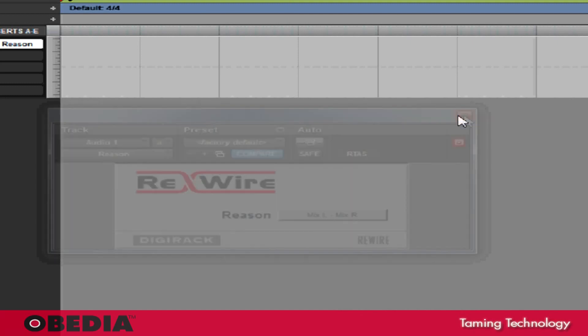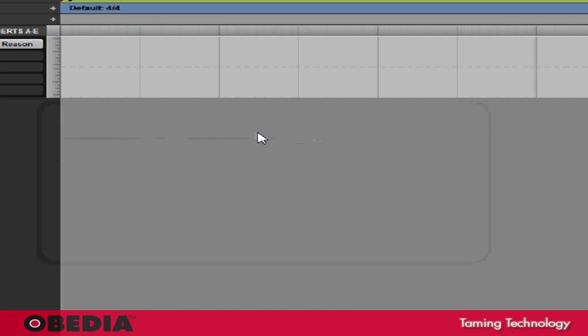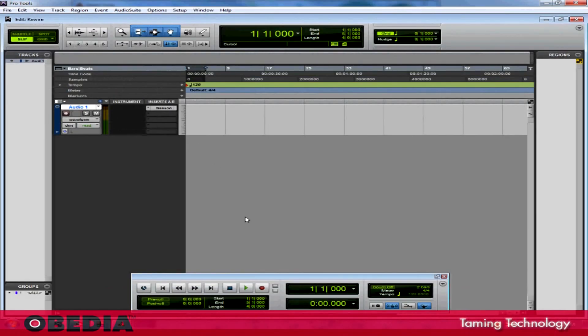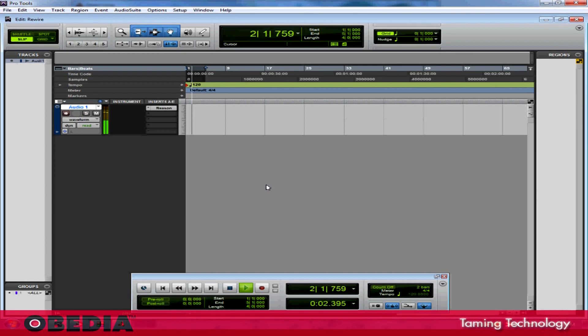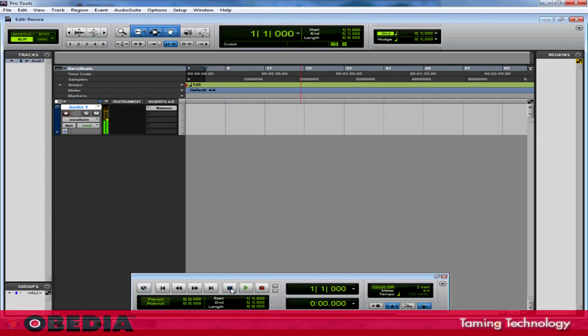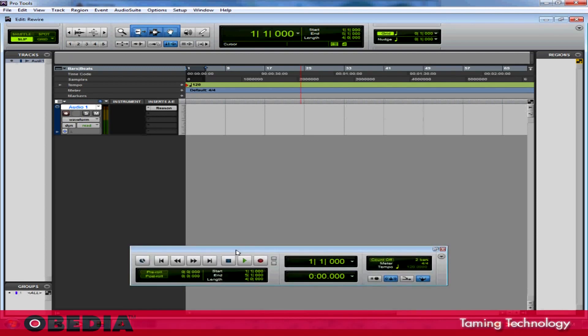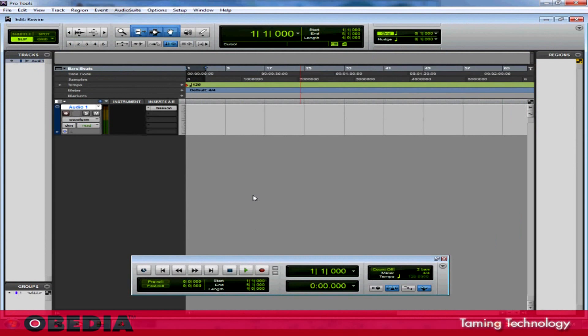So now, if I start playing Pro Tools, Reason should play along just fine with it. And there we go. Now I'm all set to send Reason into Pro Tools, and I can virtually mix Reason using Pro Tools and all my Pro Tools instruments if I want.